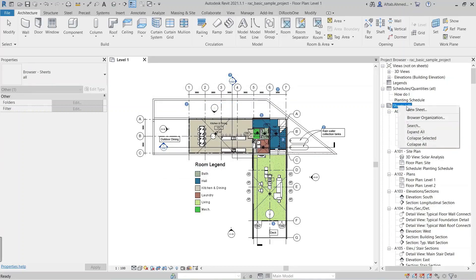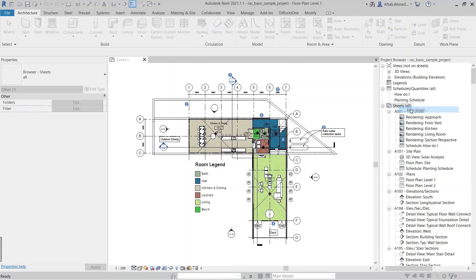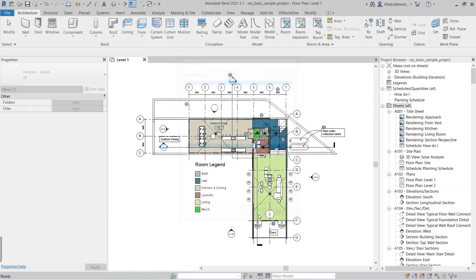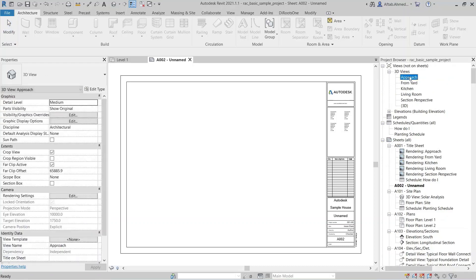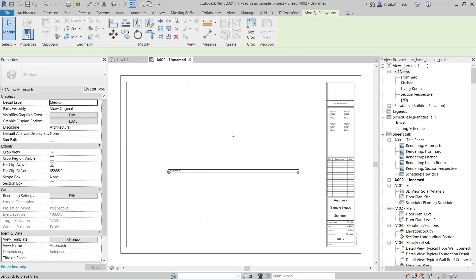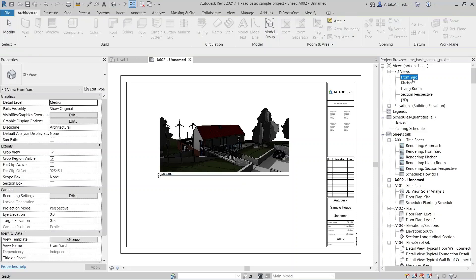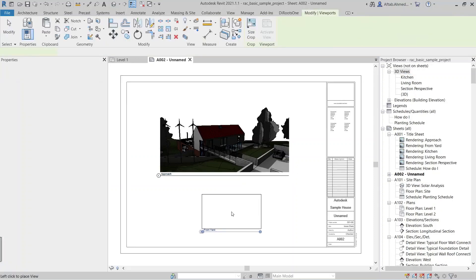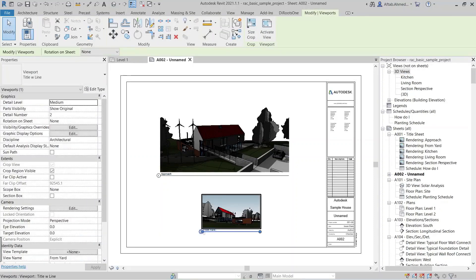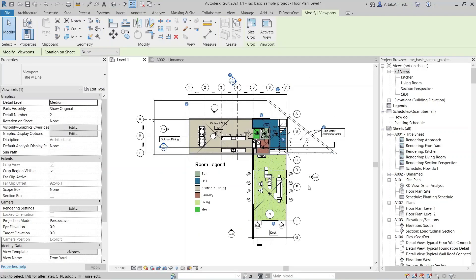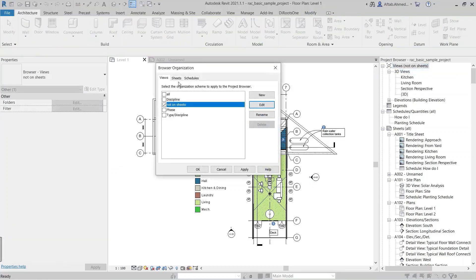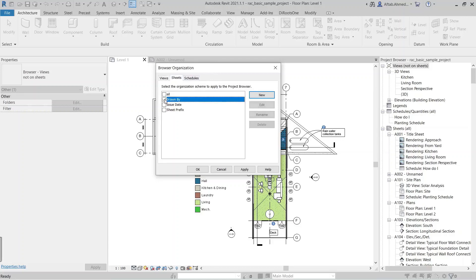We do an exercise: create a new sheet and add views to the sheet. The views added to the sheets will disappear from the project browser. Similarly, we can organize the sheets and schedules. Only the groups whose checkboxes are selected will be visible in the project browser.